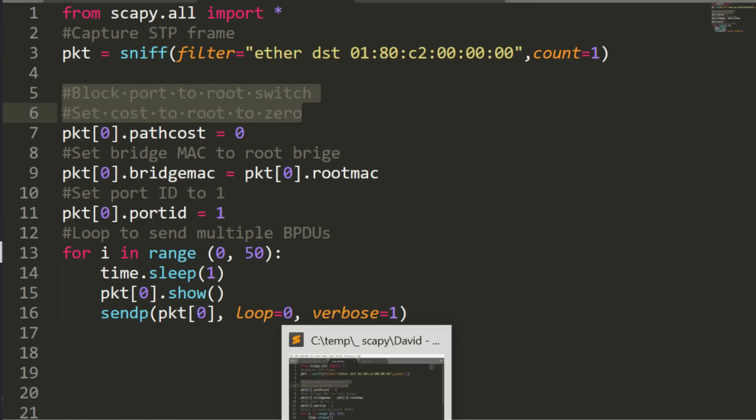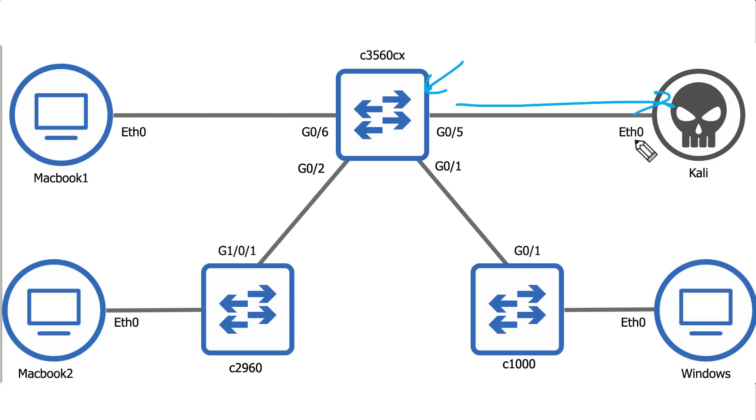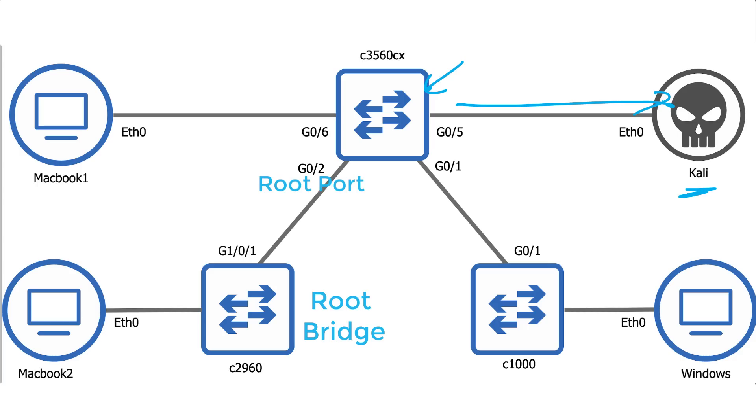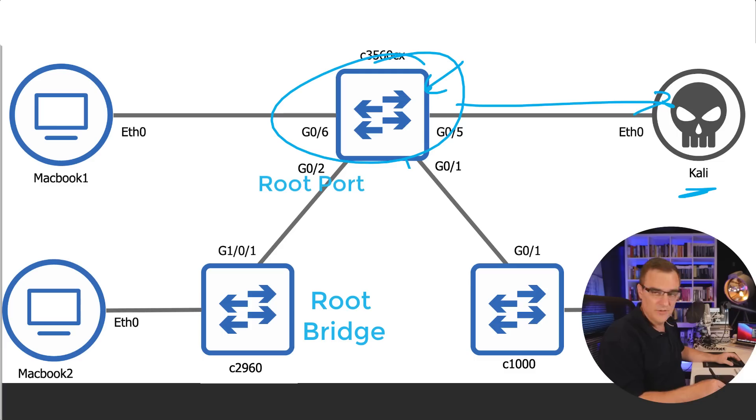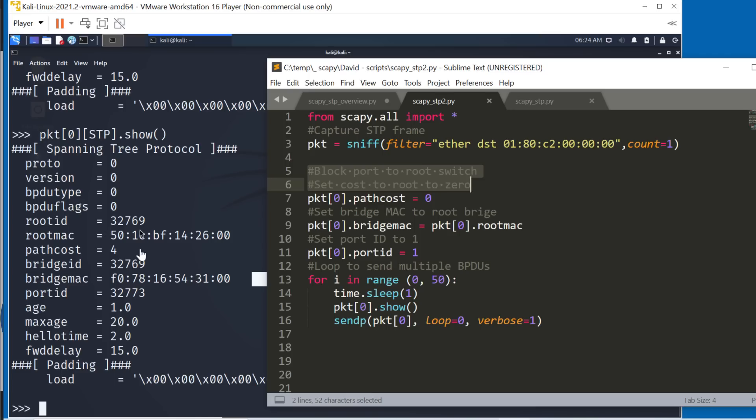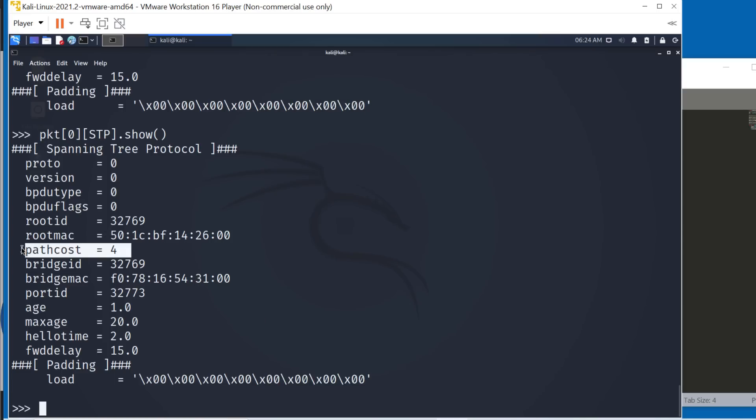So basically, this switch here is going to think that it's got a better path to the root switch via the Kali virtual machine rather than its actual root port. So the root port on this switch is this port, this switch is the root bridge, but we're going to tell this switch that the best way to get to the root is via us. And we can do that by manipulating the cost. This switch sees the cost to the root switch as four, but we're going to change the cost to zero.